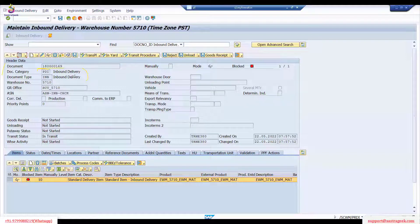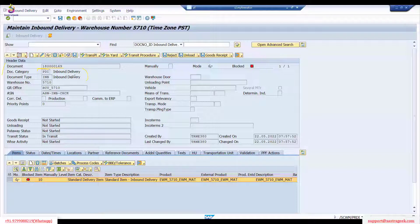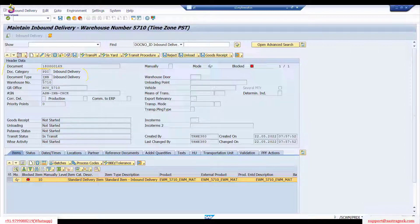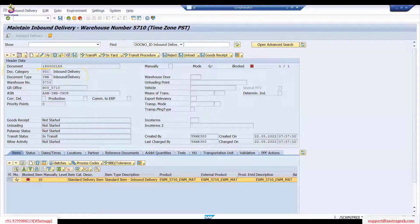PDI is the document category at the header level. Under that, the document type is Inbound Delivery. You can always modify this document type to fit your business requirement. A typical inbound delivery is for vendor stock — when you raise a purchase order and receive goods from the vendor. You can distinguish document types, for example using IMB, IMBC, or INC for different kinds of deliveries.